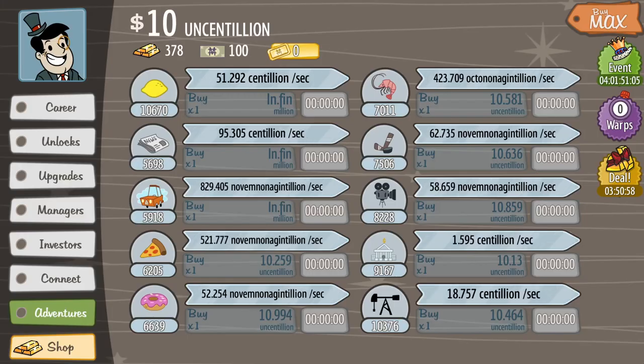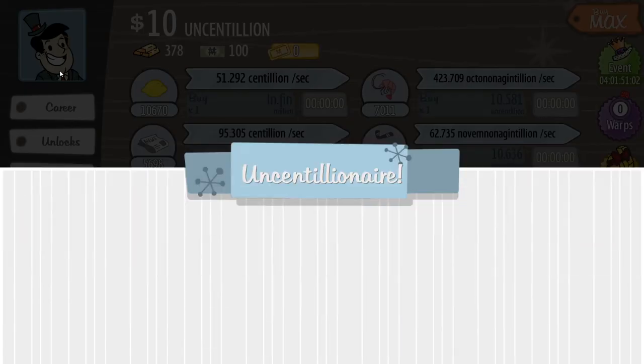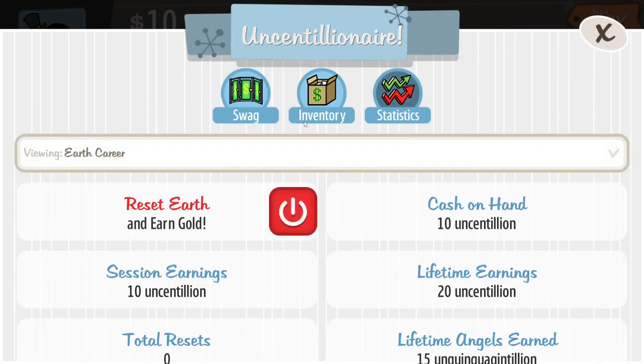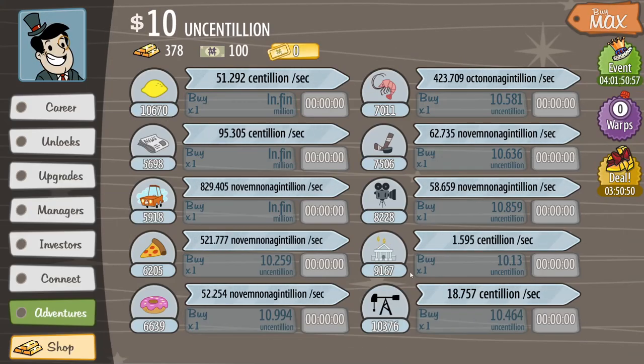You guys want to get rid of all your data on Adventure Capitalist and I'm not just talking about the reset earth button or reset button. I'm talking about actually deleting all your data including all your purchases and the suits and stuff like that.